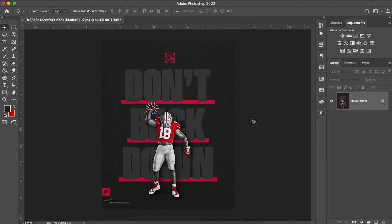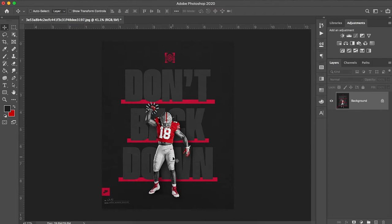Today we have something super exciting for you. We're going to be recreating Ohio State's graphics and hopefully we'll help you guys be able to take some of these elements and apply them to your own designs. So let's get started.